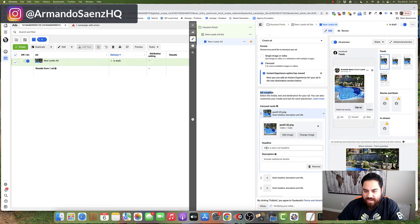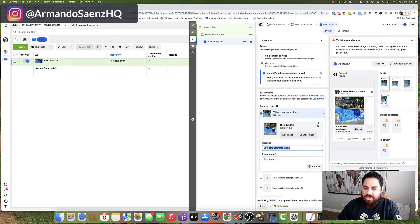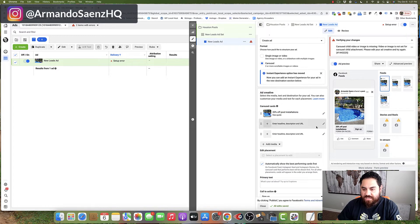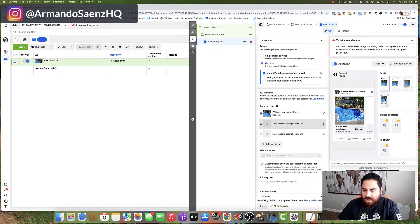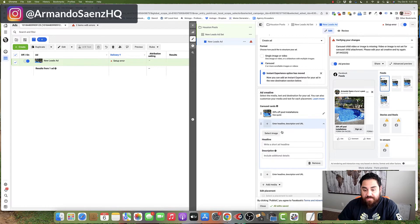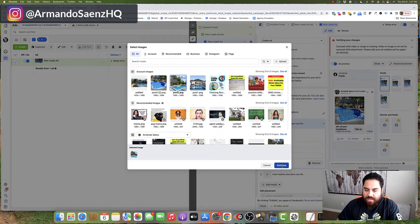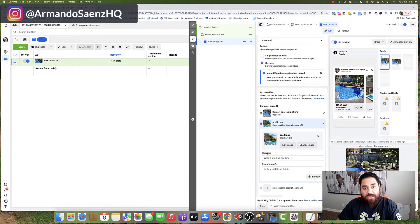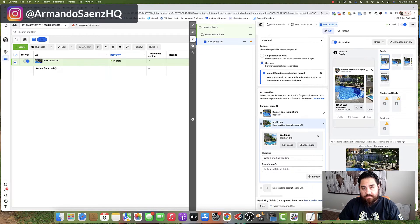Next, we want to add a compelling headline and a description to this card. Once you do that, you are going to repeat the same process for the next two cards, so I'm going to walk you through the same process again for the second card, which is clicking the pencil icon, selecting your image, choosing the right image from the media library, clicking continue, and filling in your short headline with a description.